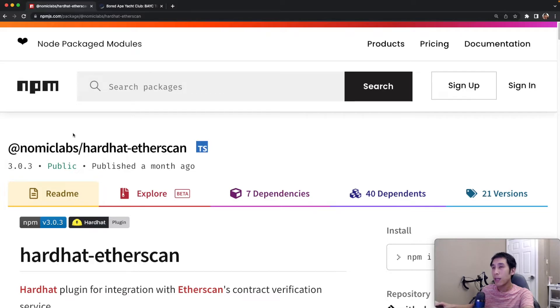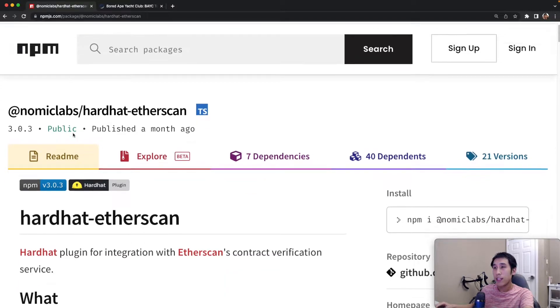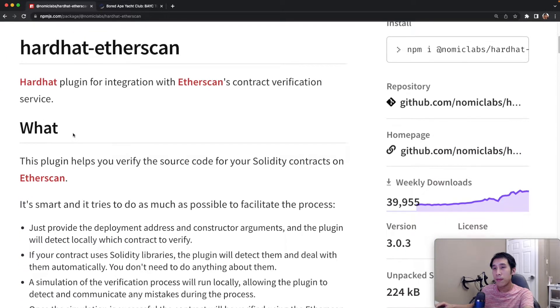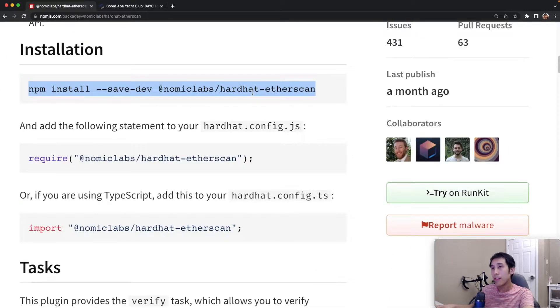The NPM website has the full details on how to use this package, so I won't cover everything in this page in this video. At a high level, however, you can just install this with NPM.